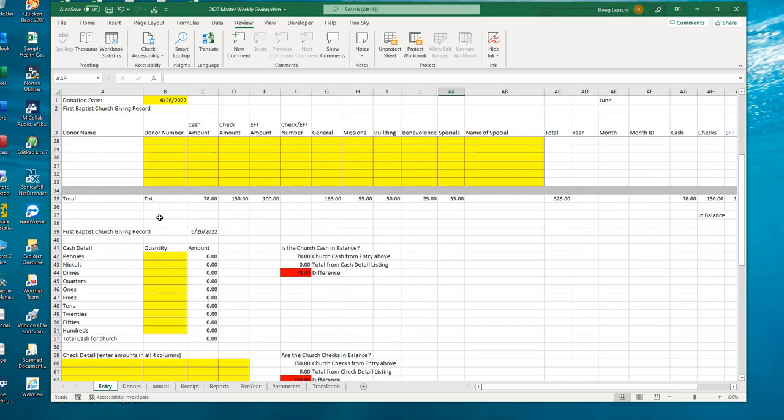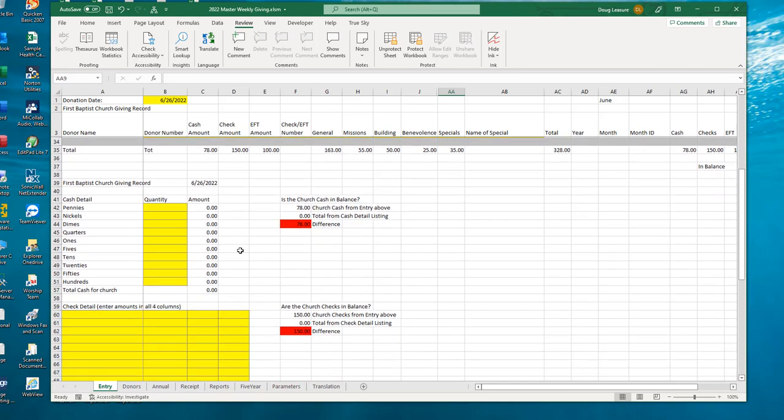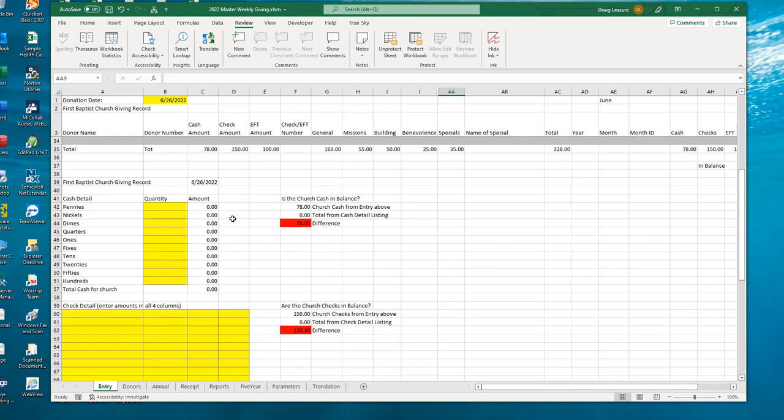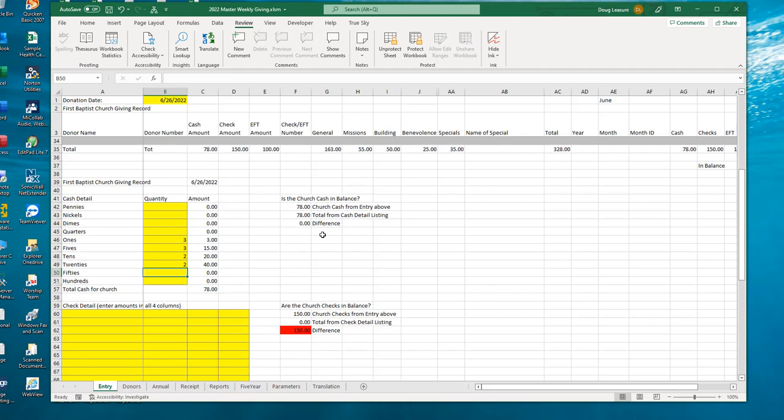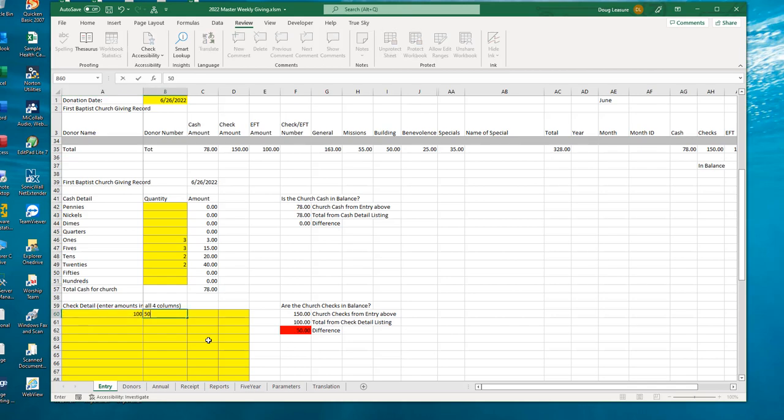Now the other thing the software does is it helps us out with the counting of the cash and the checks, making sure that everything is recorded correctly and in balance. So currently we have an entity, so it's red showing it's out of balance. So what we do is rather than trying to do the math in our heads and count the cash amounts, we just count the quantities. How many nickels, how many dimes, let Excel do the math for us. So in our case, we have three ones, we have three fives, we have two tens, and two twenties. So we count the quantities, we enter it, and we see that everything now is in balance because the red went away for the cash. Same idea on the checks. We just enter the check amounts and let Excel total together and make sure we're in balance. So we had two checks this time for 100 and another one for 50. We enter those two amounts, and we see that our checks are in balance.